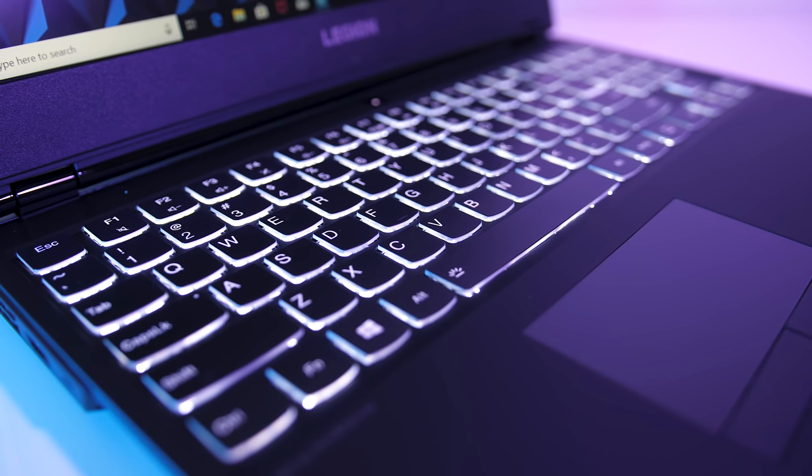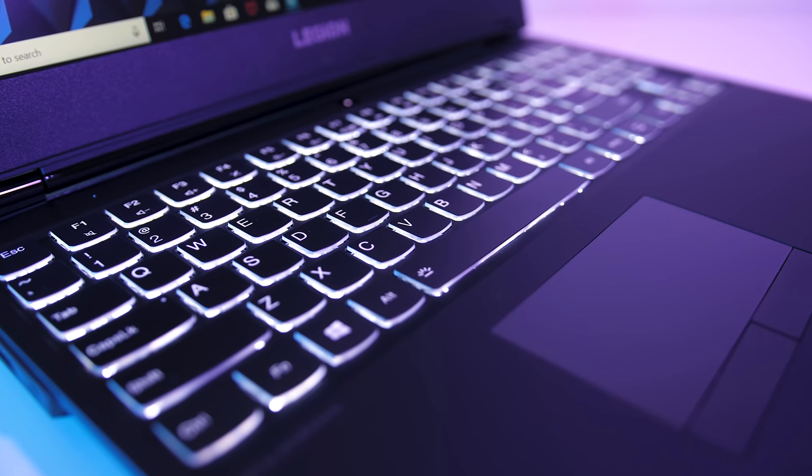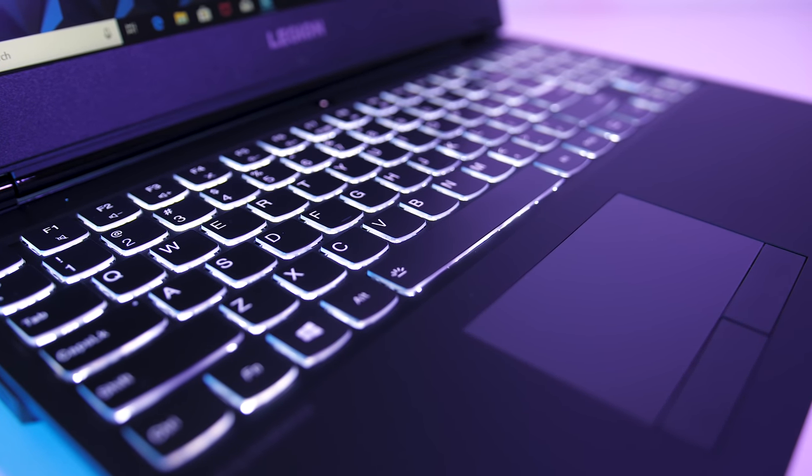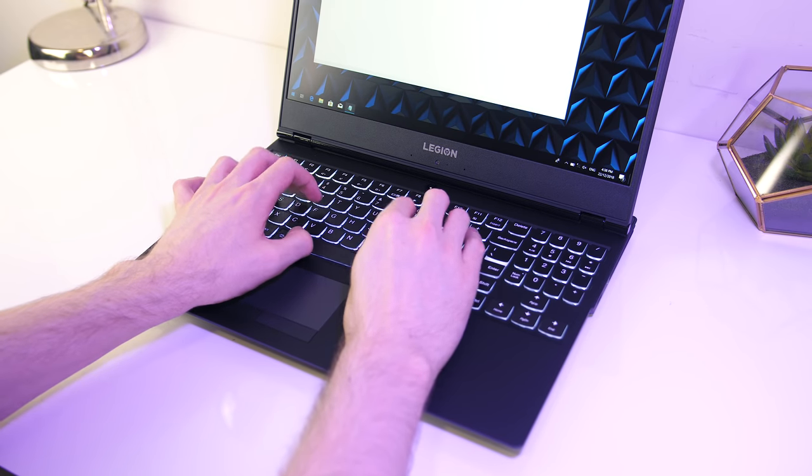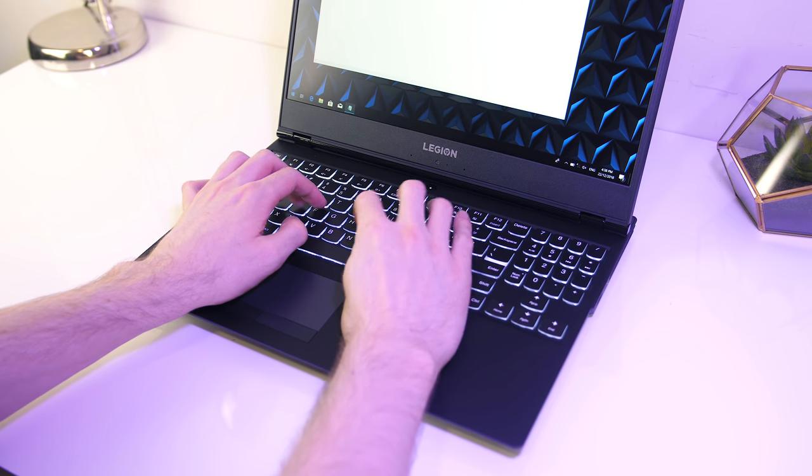No other colors here unfortunately, for RGB lighting you'll need to look at the Y730 instead. Here's how typing on the keyboard sounds to give you an idea of what to expect.